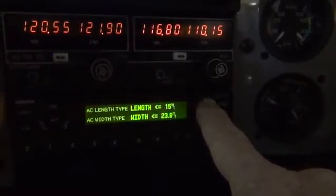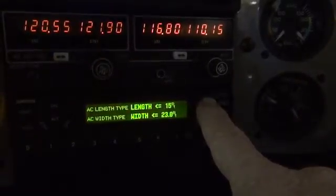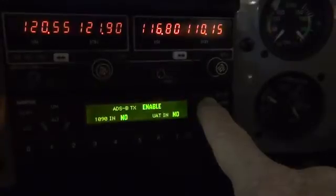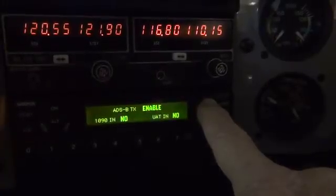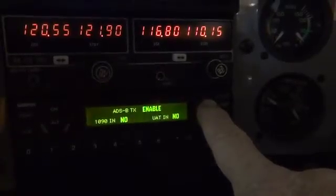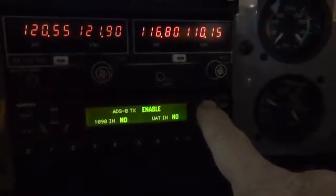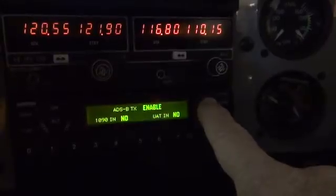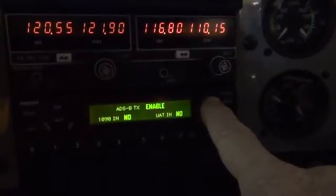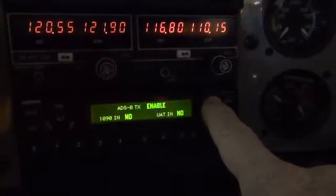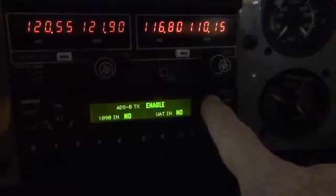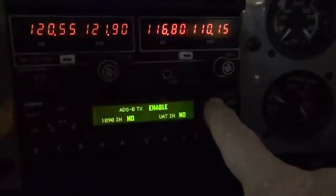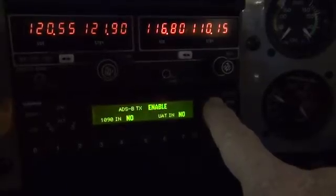We're going to do a little checking on the software version and the GNS 530 that's driving it. It's enabled. 1090 in: no, UAT in: no — those should both be checked and enabled as yes.